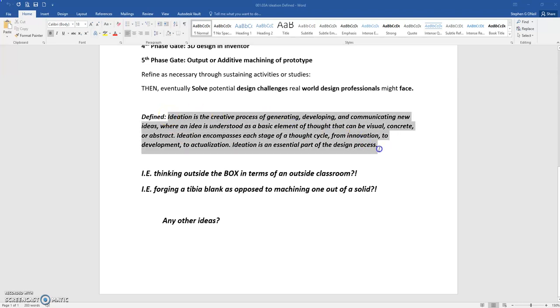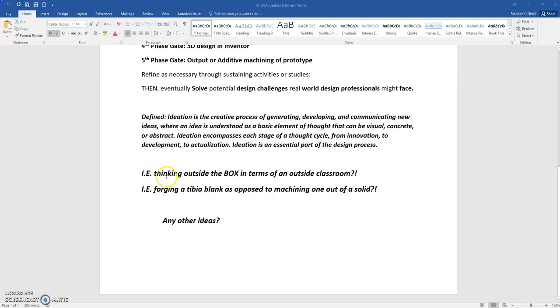Here's my overall definition. Know this definition for sake of a quiz and eventual testing that comes at the end of the quarter. Now what I want to prompt you with is this idea in terms of ideation and that is thinking outside the box in terms of an outside classroom. This is an actual problem. This is an actual problem that we solved with the design for manufacturing club a couple years ago. And last I heard it was going to get built. But what I'm going to present you with is an actual solution to a problem that came out of industry when I was challenged and others like me with forging a tibia blank as opposed to machining one out of a solid.